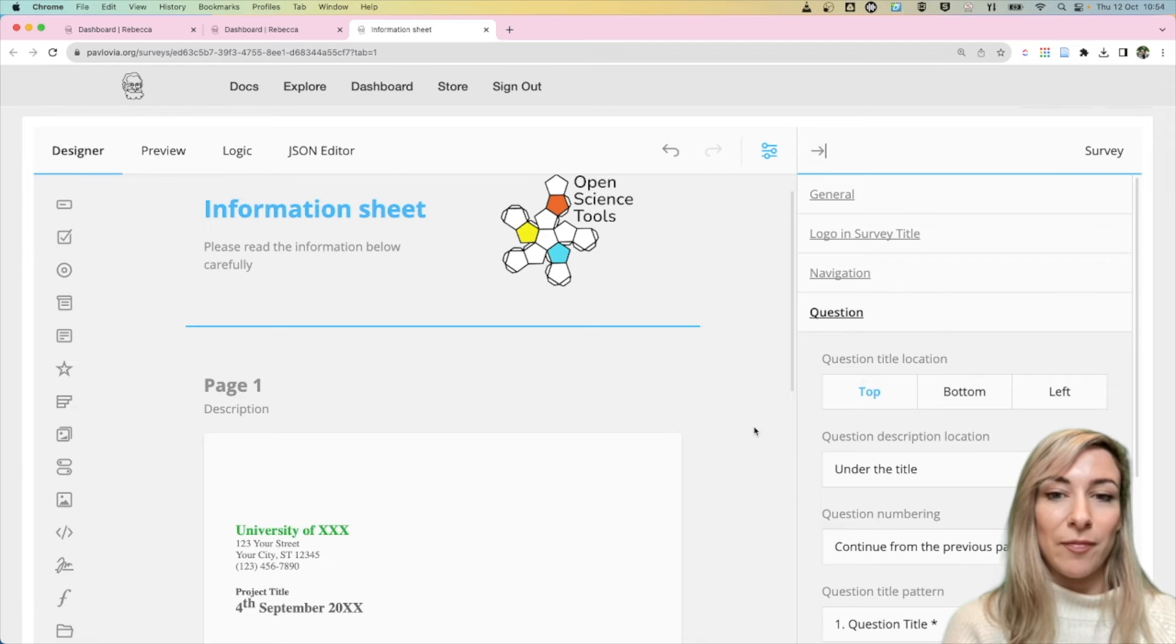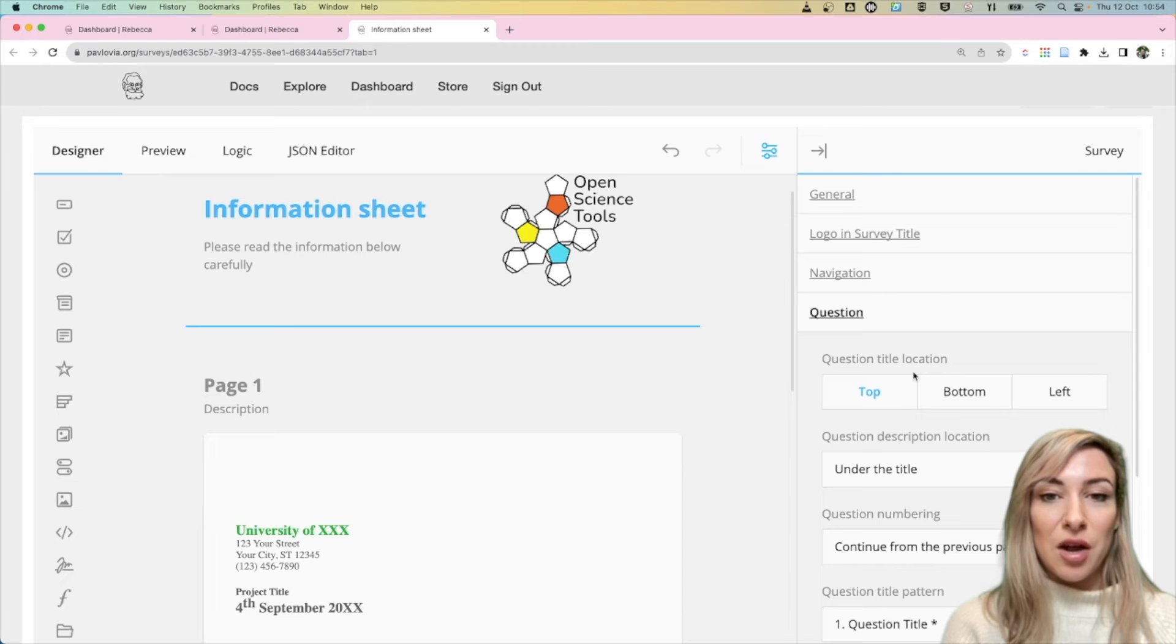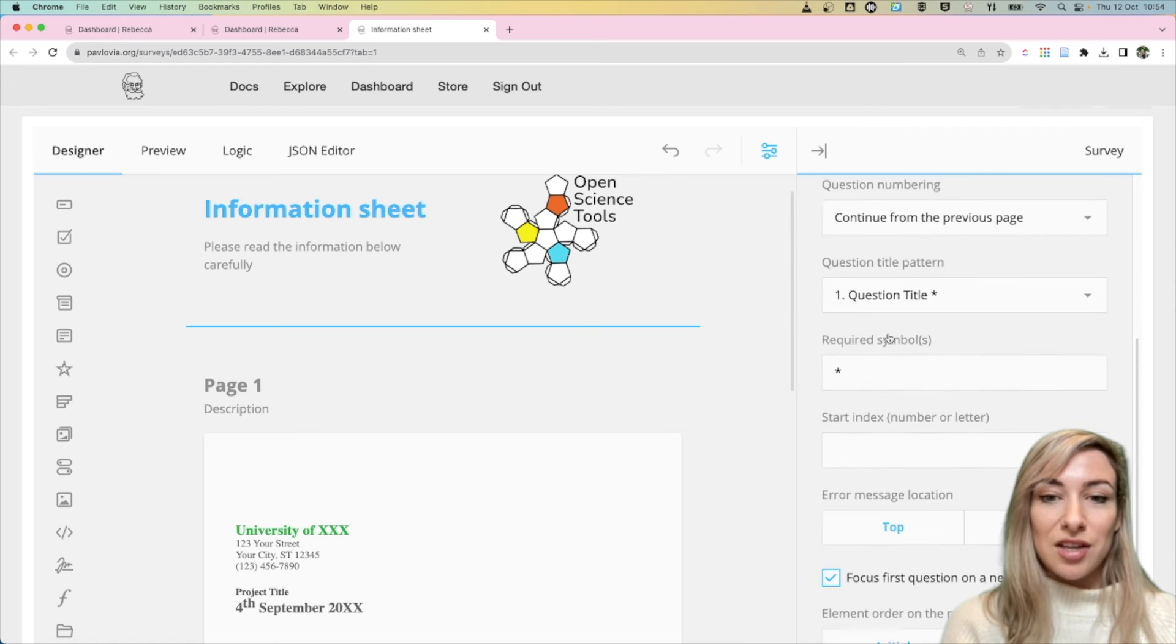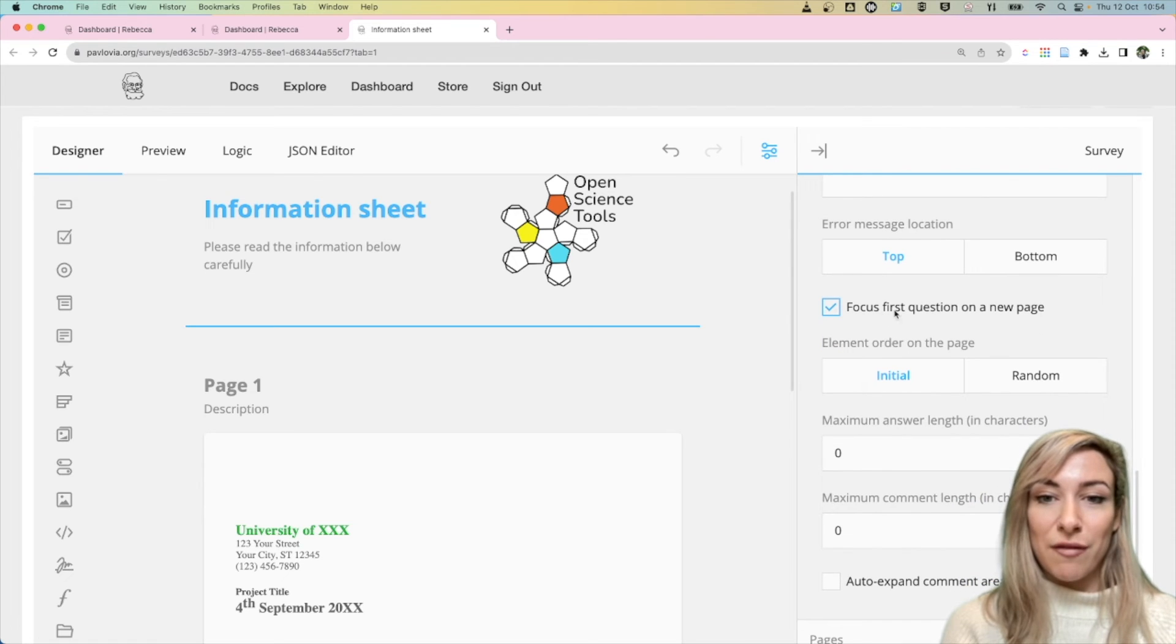Then on the right-hand side I've got the general settings of that survey, and what I want to do is go to the question section, scroll down until I see this option: 'focus first question on new page.'